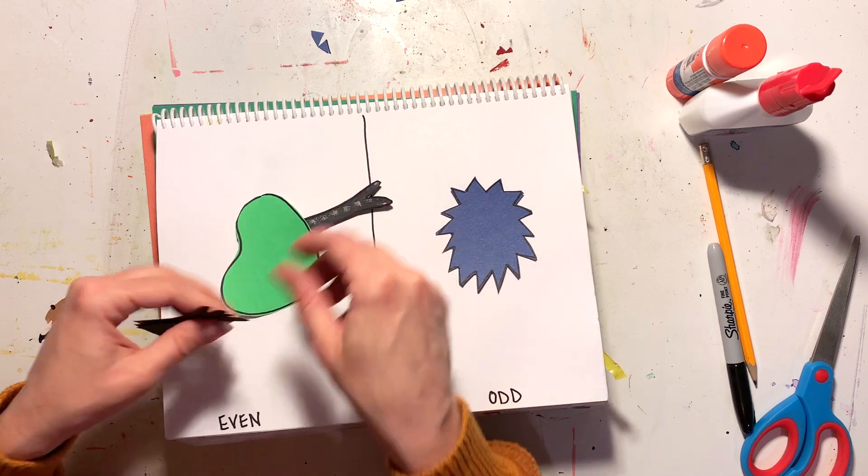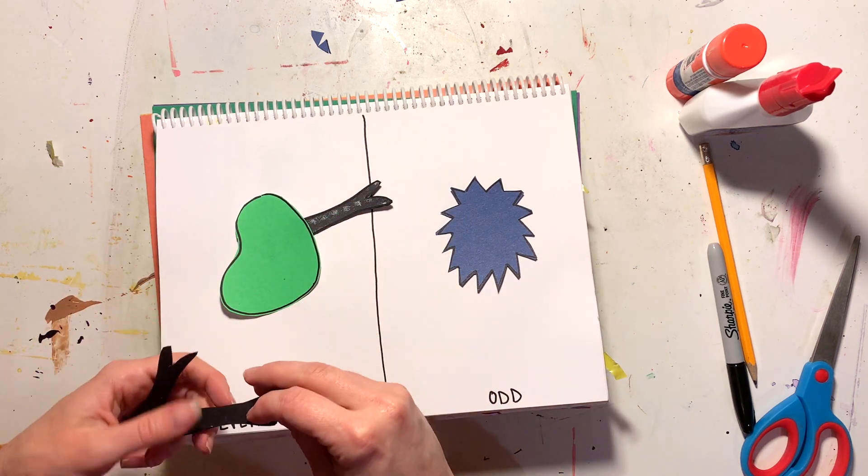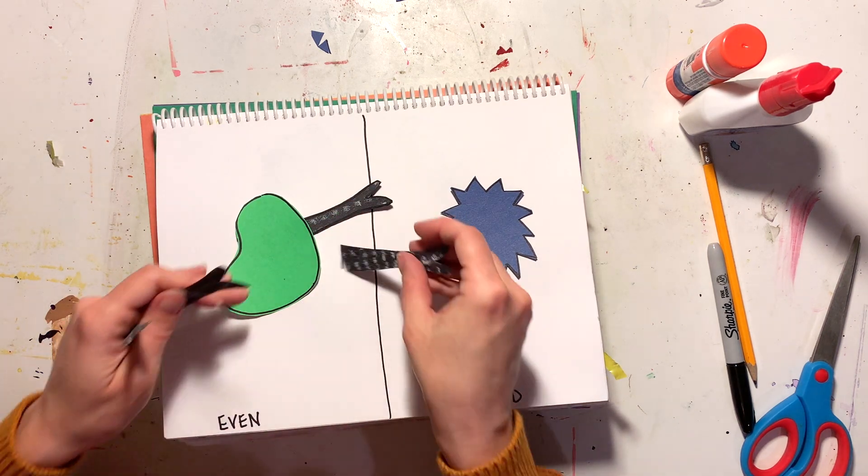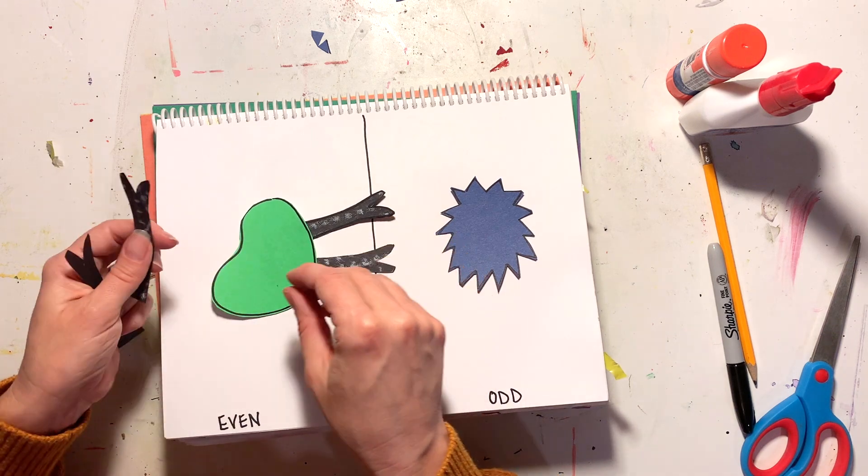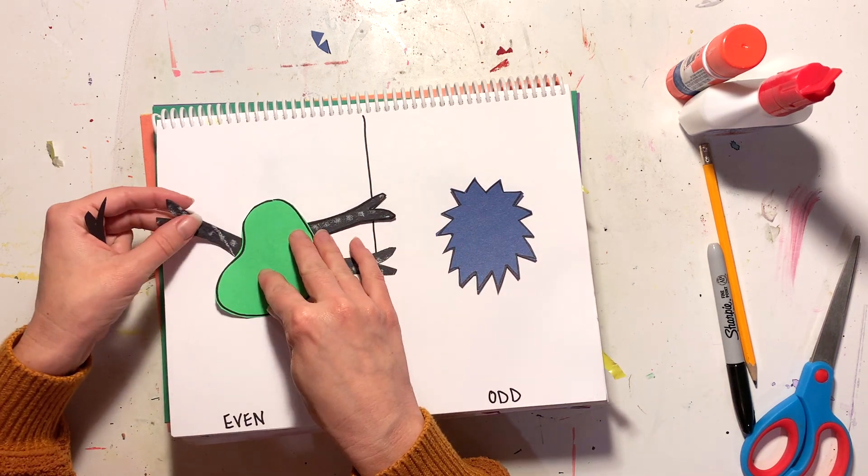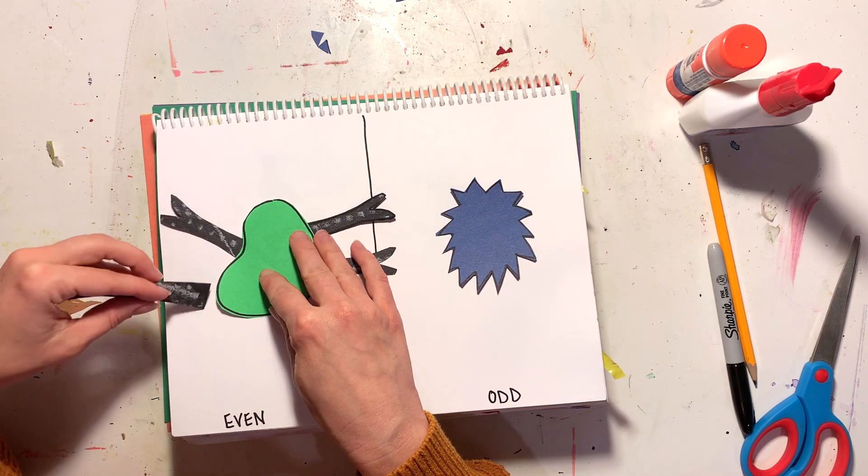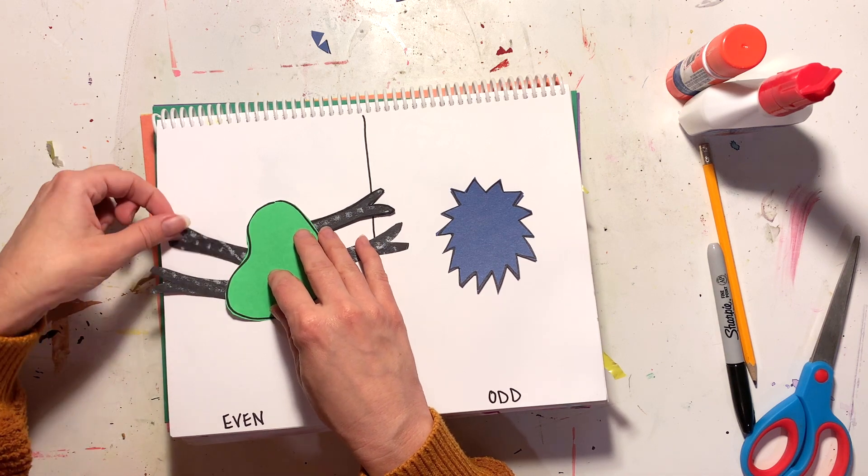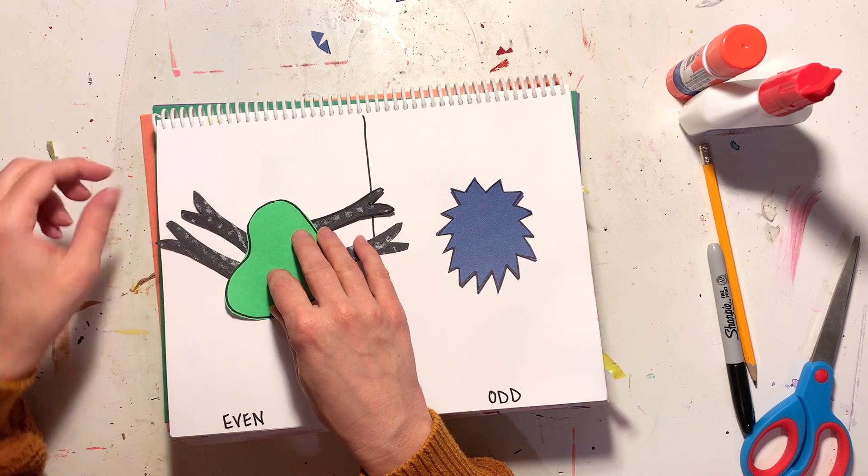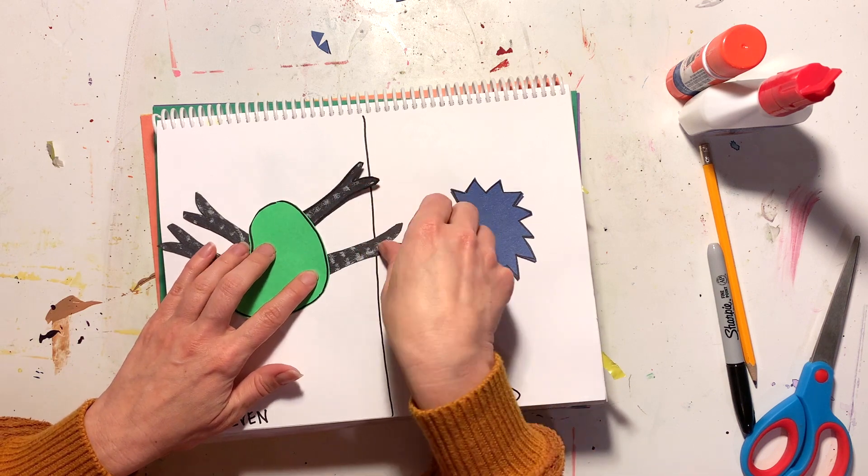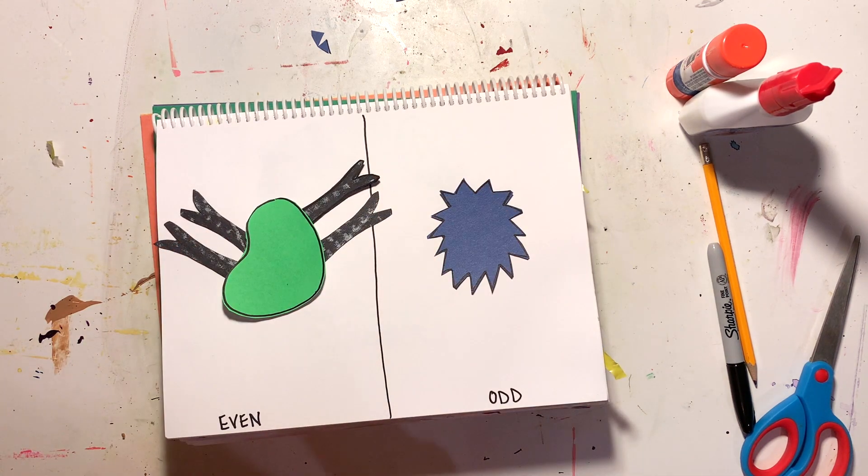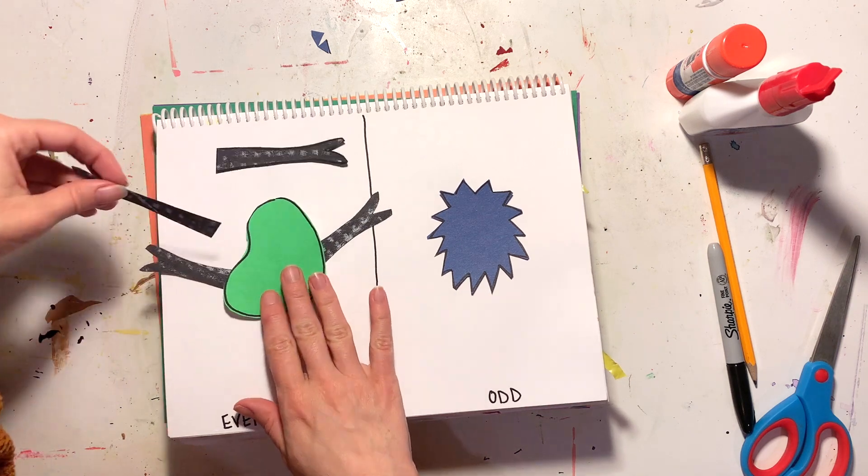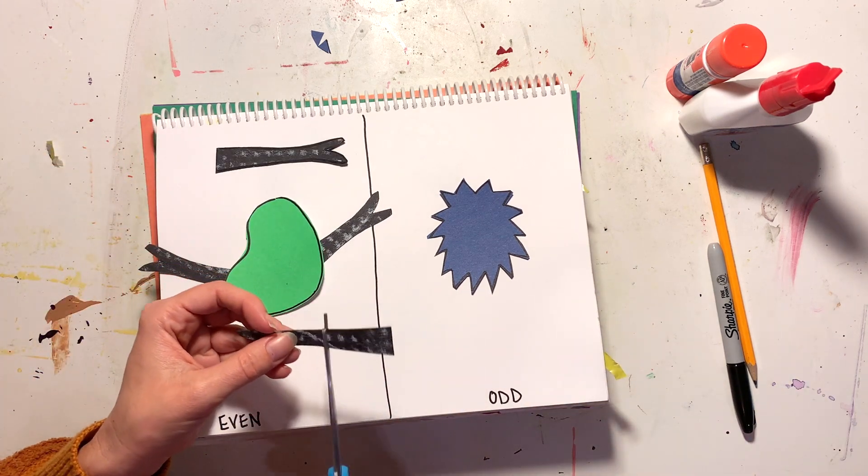So now I can place these arms underneath my monster's body, so I want them to go underneath so that it looks like they are attached to the monster's body. This is kind of how I could place them, that's one way. I'm actually realizing they're a little bit too long and they're actually going over into the odd side, or they're going right off the page, which is okay, but I can also trim them to make them a little shorter.